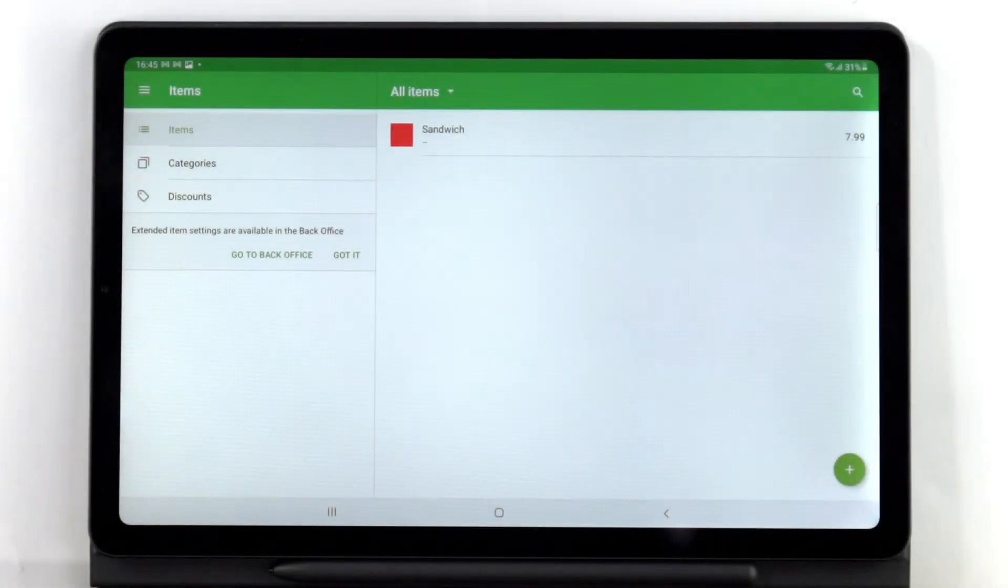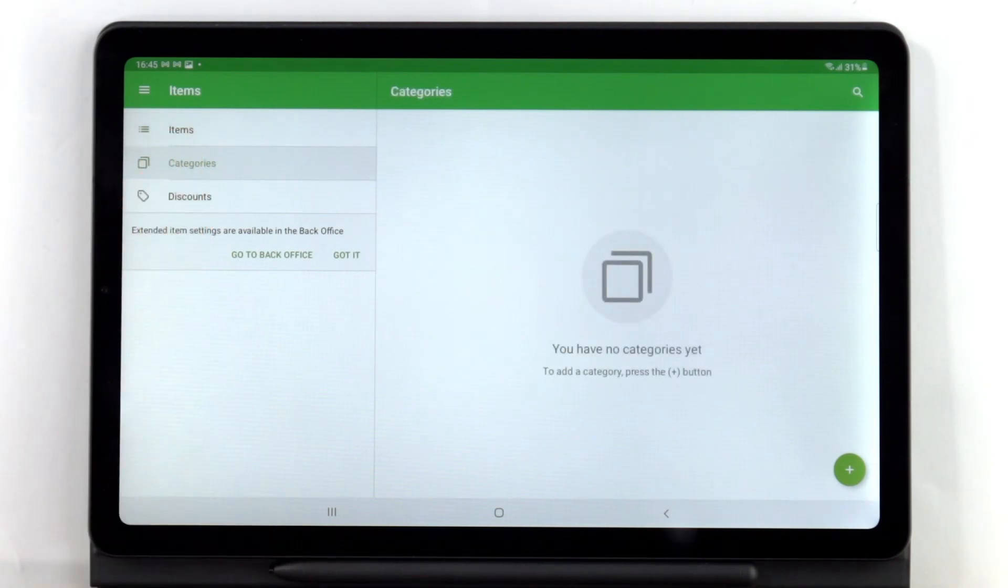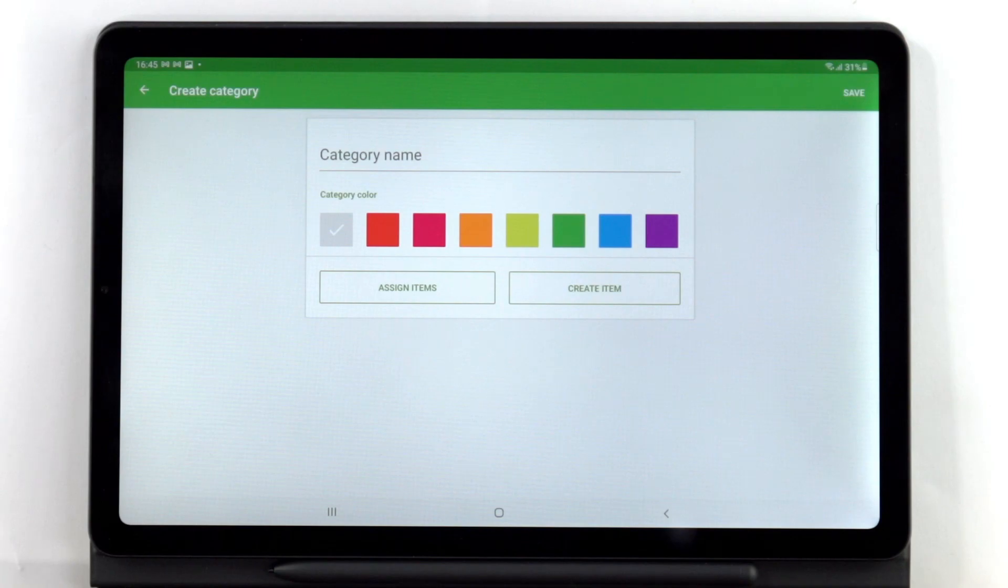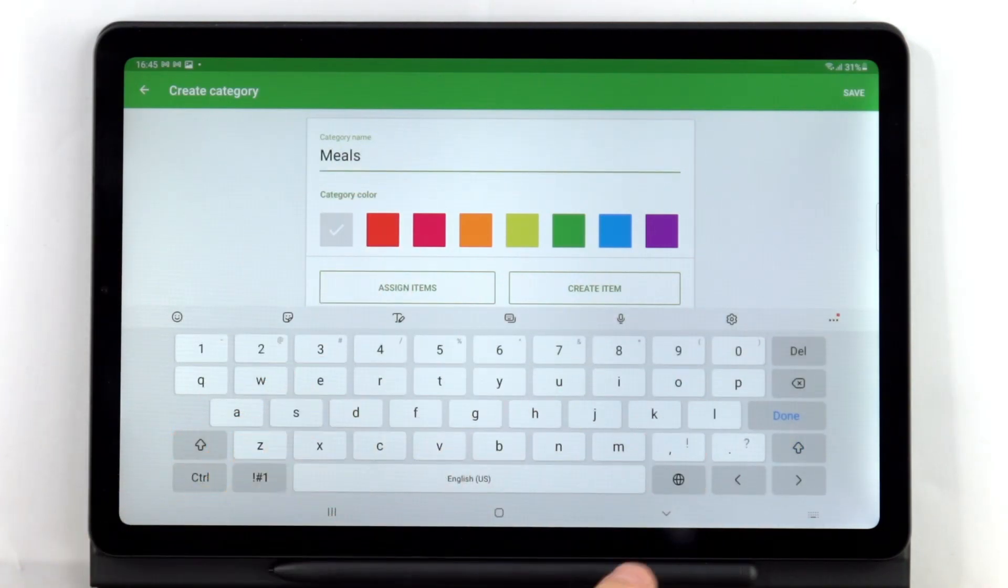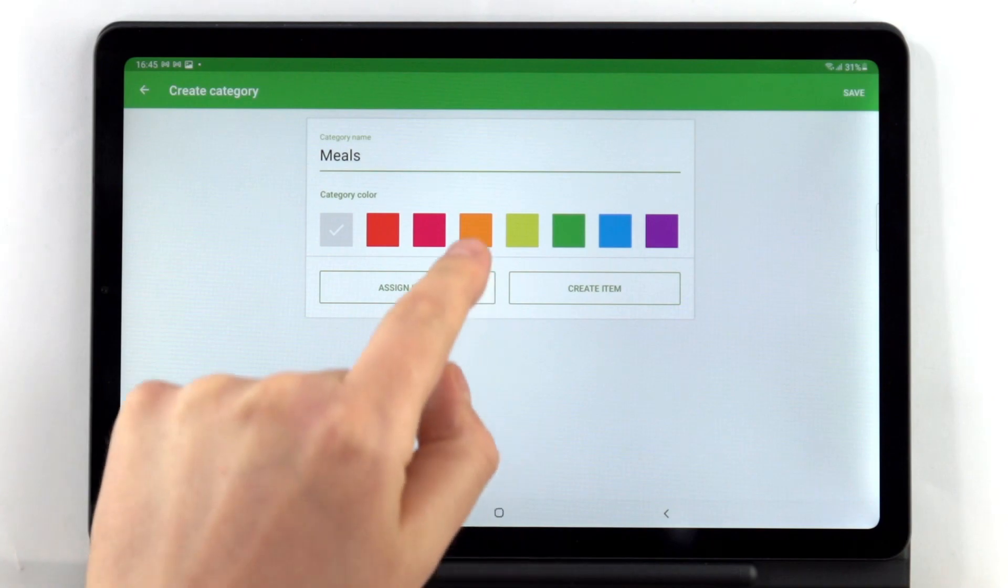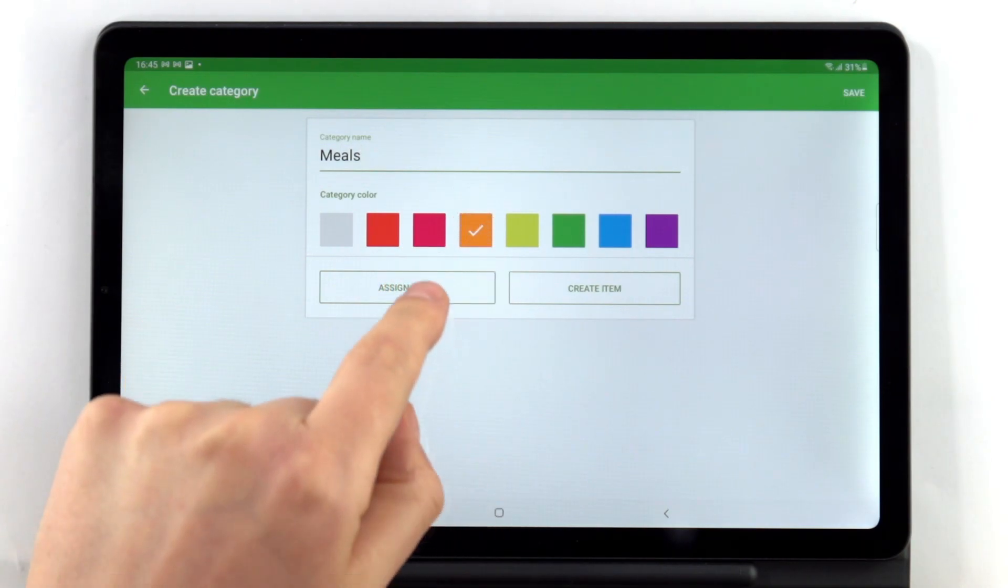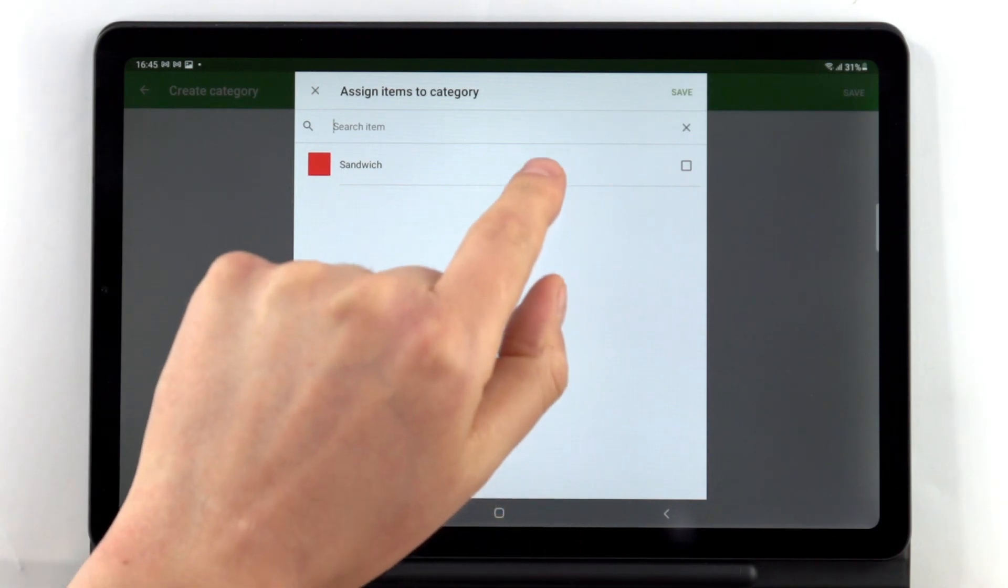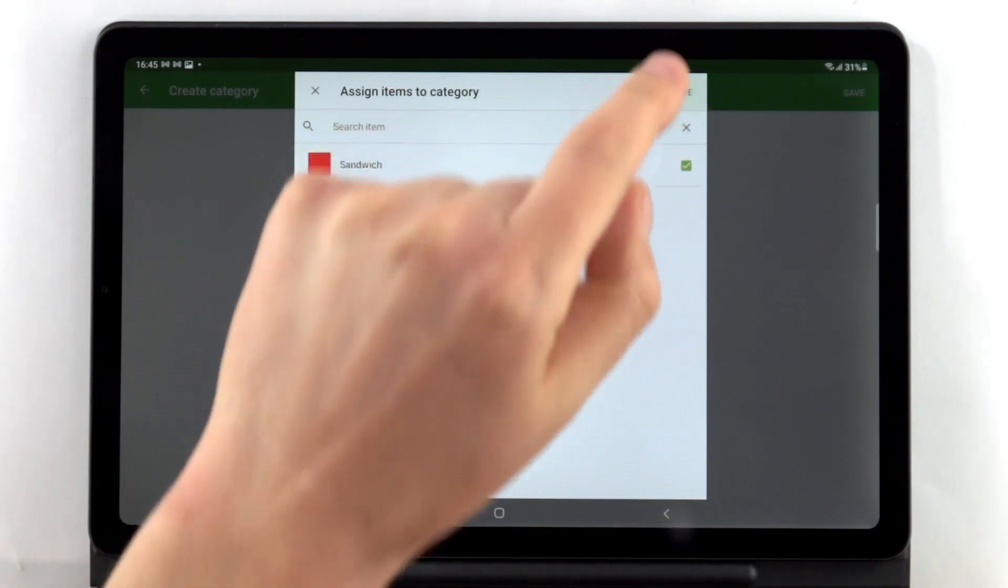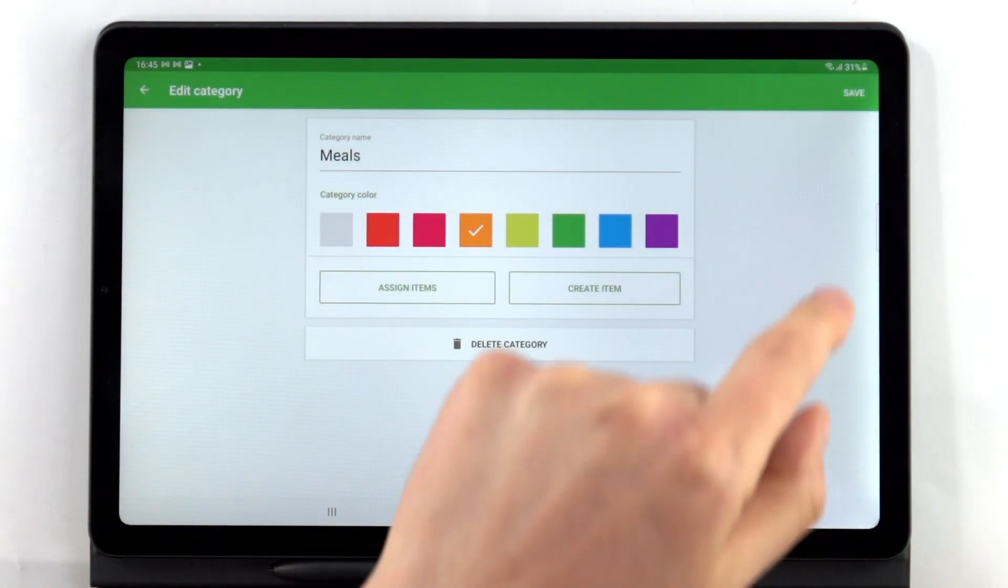Or you can go to the Categories page and follow these instructions. In the Items menu, tap the Categories button. Tap the plus button at the bottom right corner. Specify the category name, select a category color, tap the Assign Items button to assign items to a new category, select items and save your changes. Don't forget to save your settings.